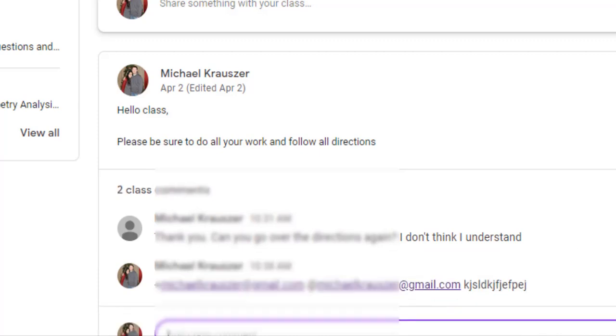...via email and also if they have the downloadable app on their phone they'll get a ping on their phone saying that you've mentioned them in a comment. So that's telling them hey you have to go and check because your teacher has answered you. It's a lot easier this way than just answering them without tagging because they might not see it.